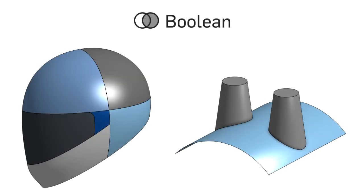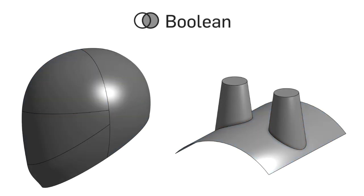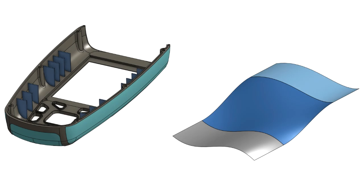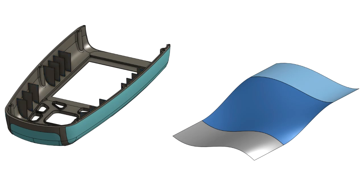In this video, we will learn how to use the Boolean feature for knitting surfaces together. The Boolean feature can be used for both solid parts and surfaces that share a coincident edge.